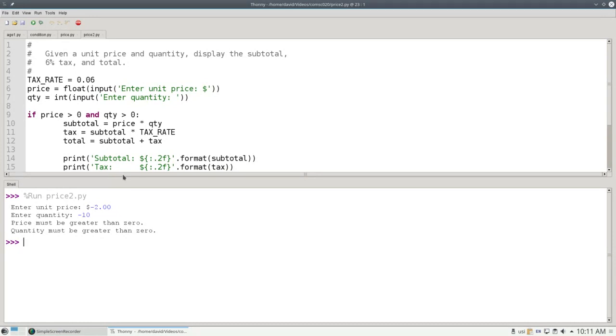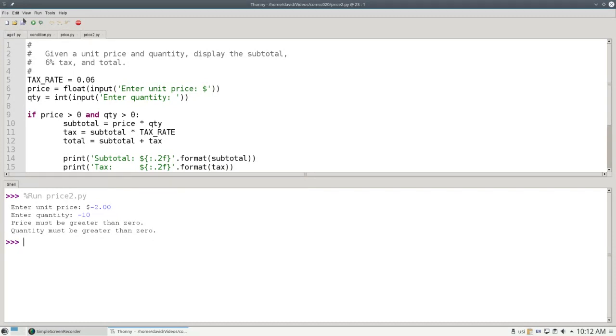Another thing to notice is the difference between this program and the other one. In the first version of the program, as soon as I got an error, I gave the error message. In this program, I wait until I have all the input before I give any of the error messages. Which approach is better? That's a design decision.